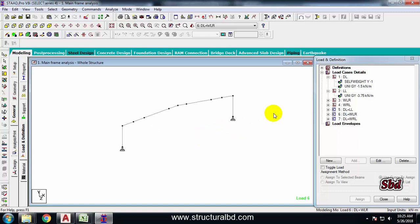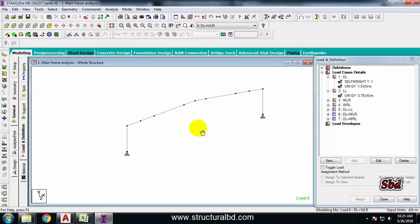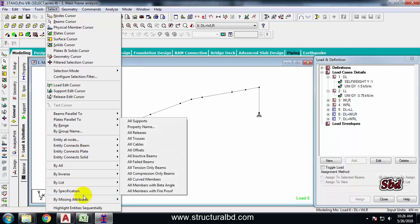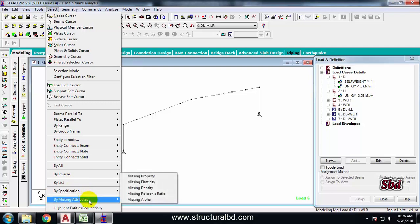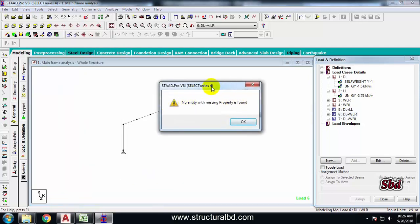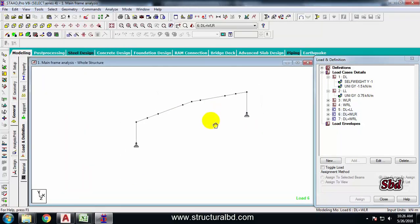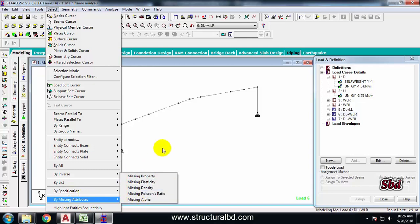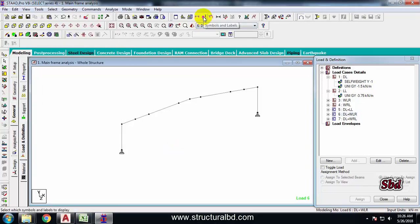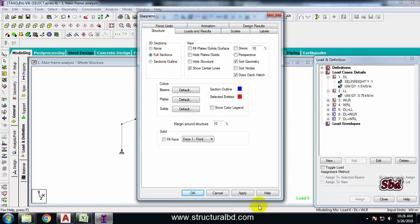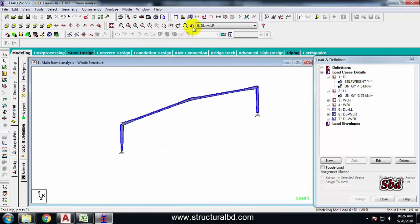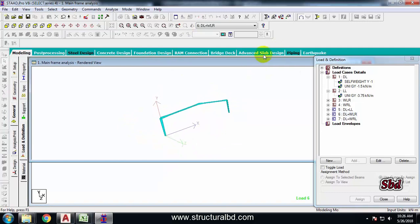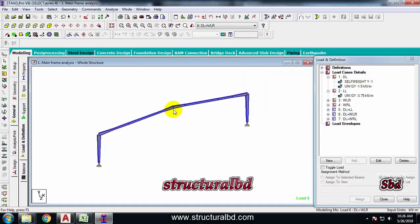After completing the load combination as per your desired code, you have to check the model. Go to Select and by Specification, or go to Missing Attributes to check missing properties. If you have any member without assignment, you can check it there. Also, go to Symbols and Labels to check the full section size, and use the 3D rendered view icon to see how the members look.